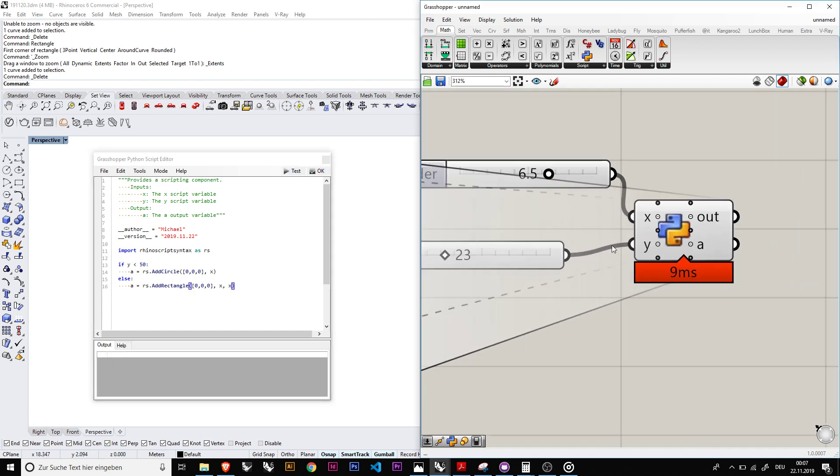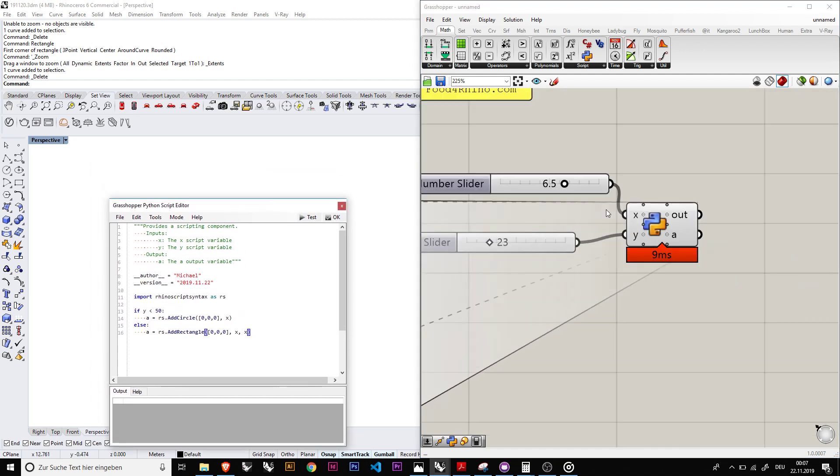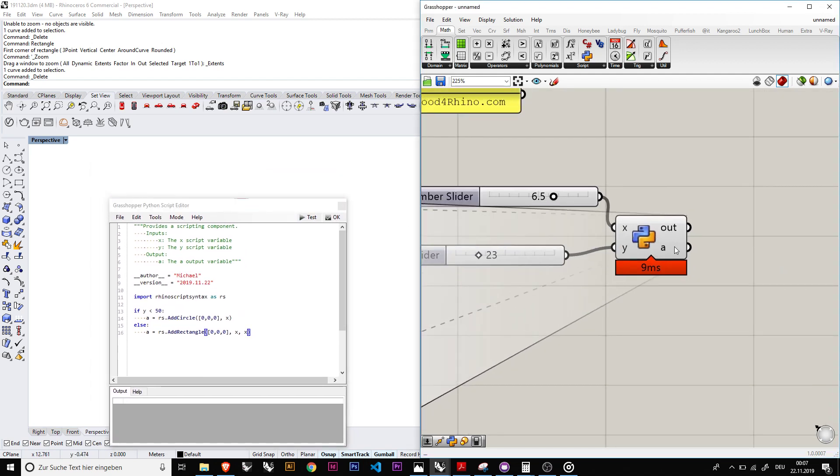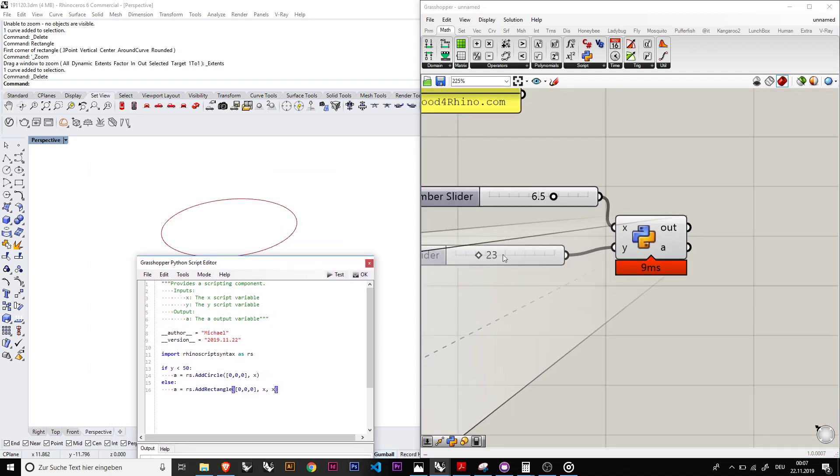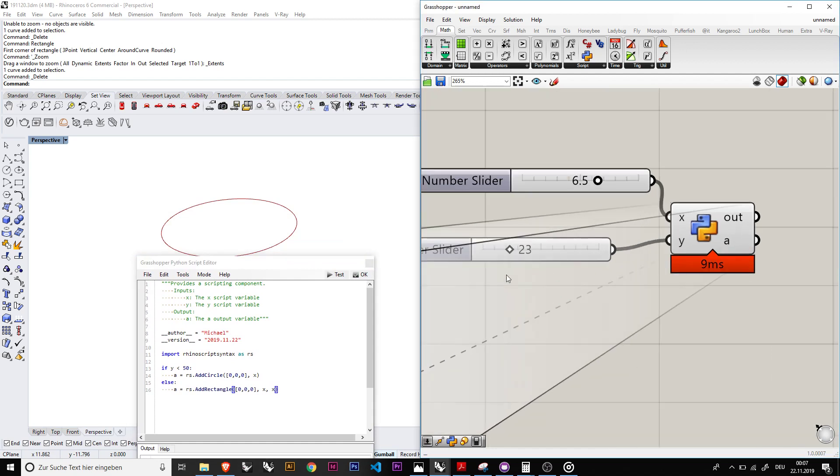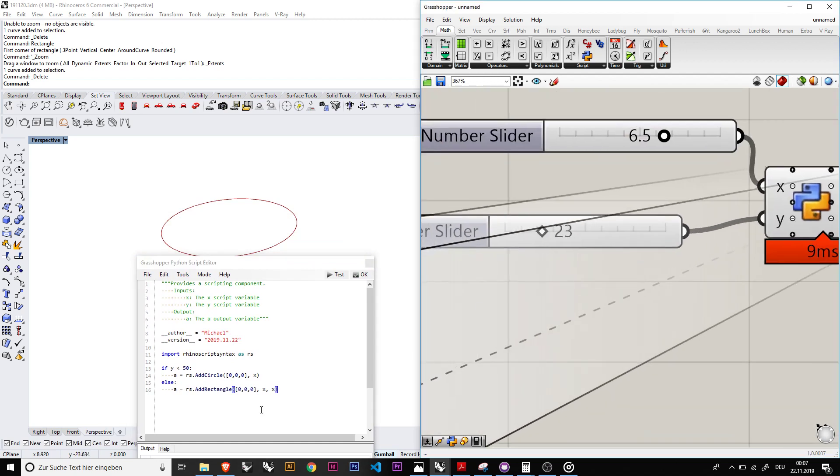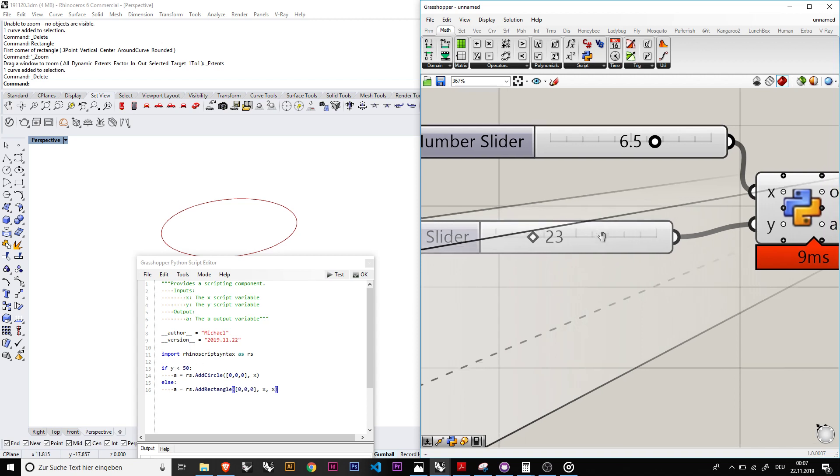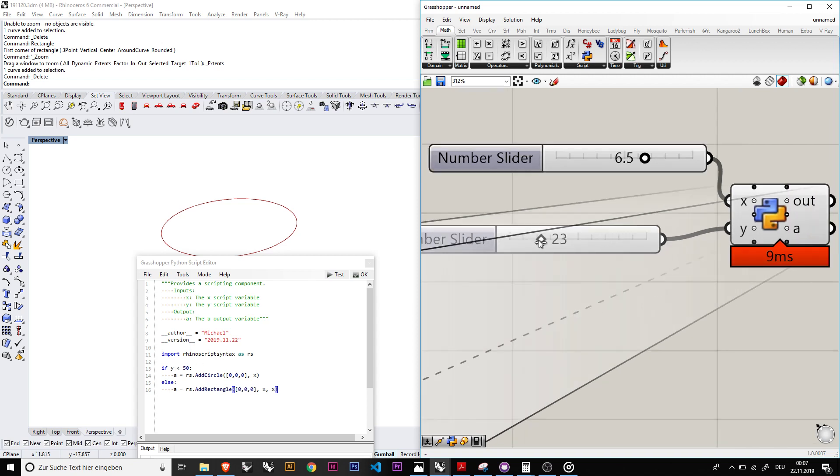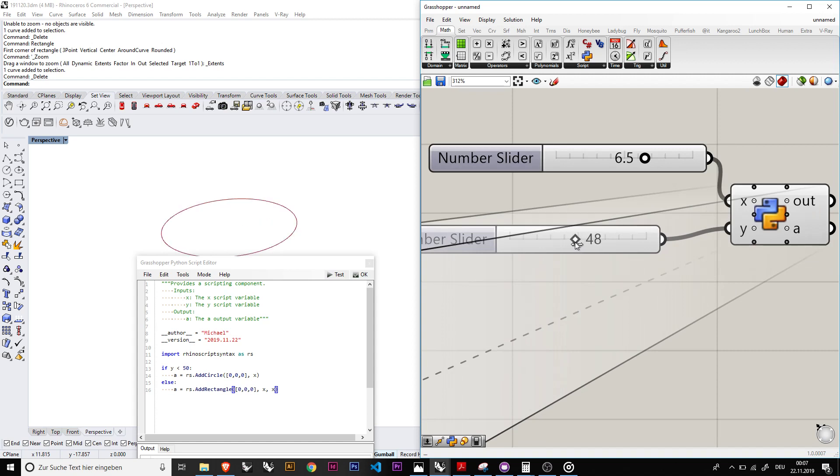So now depending, for example we have the curve as an output now, but because we have the y input that changes depending on if y is higher than 50 or not, you will see if we change it now it basically switches the circle to rectangle.